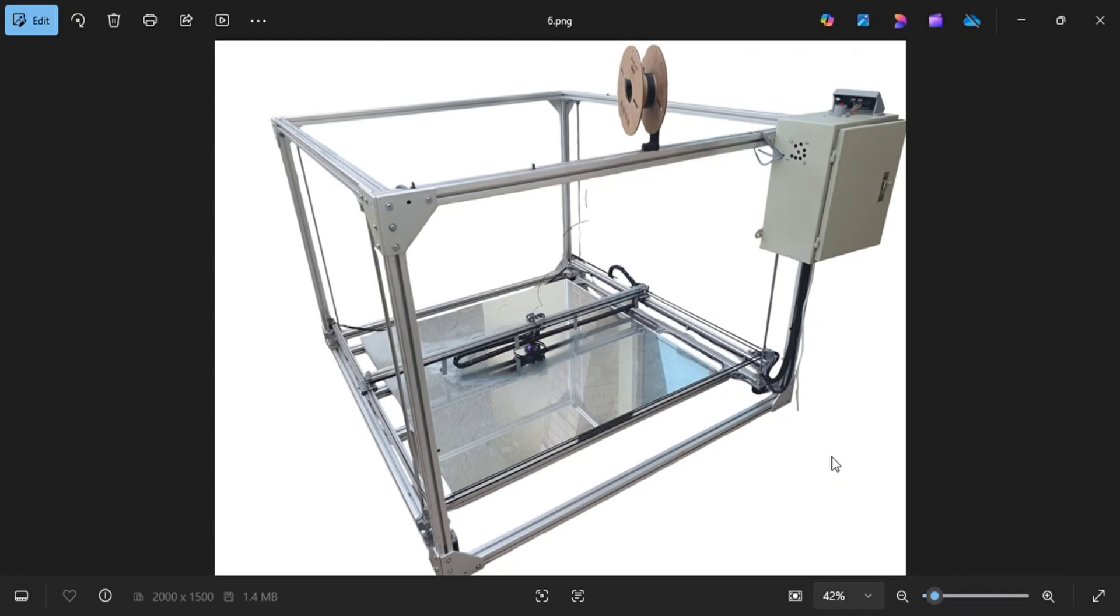It has a size of 1200 mm in X, 1200 mm in Y, and 800 mm in Z axis.